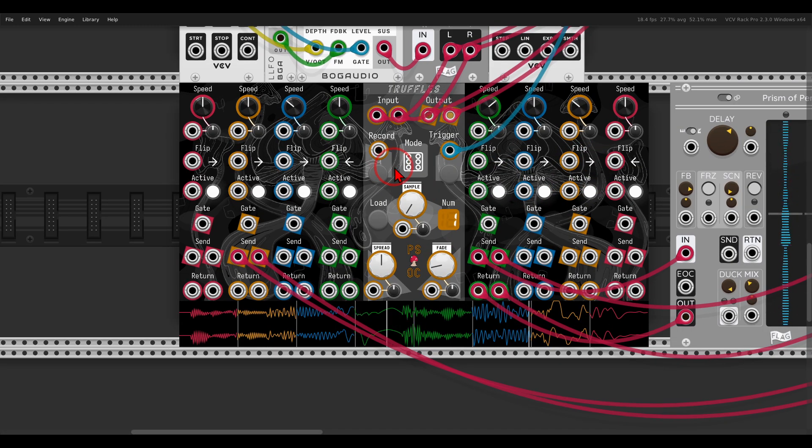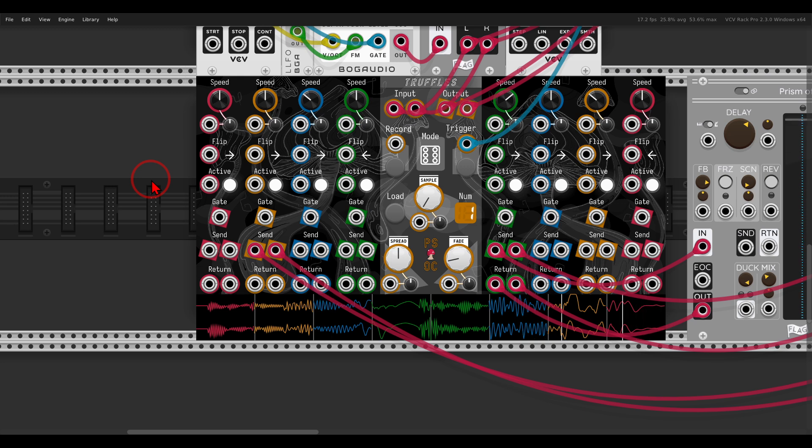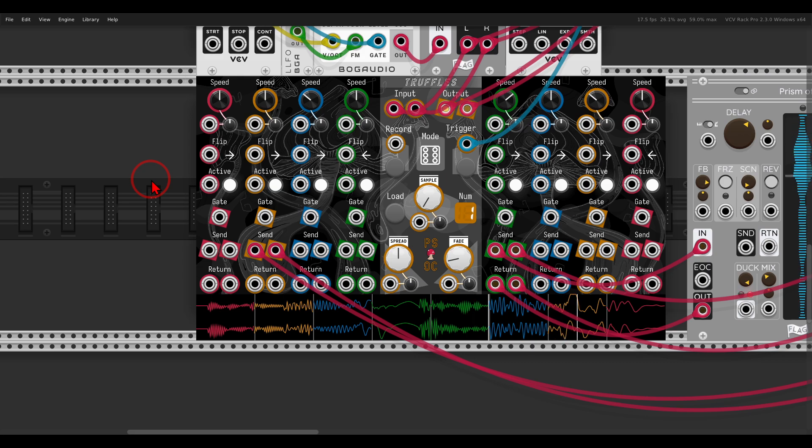Just by recording a few individual notes from the FM operator, you get this nice texture.